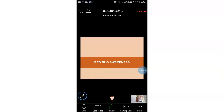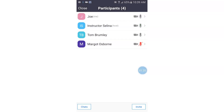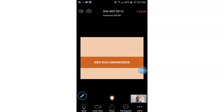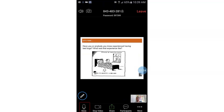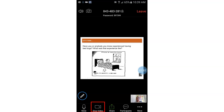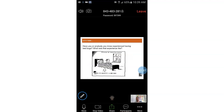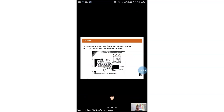I'm going to take my hand down — and I lowered my hand. So you have everything that you need here: your mic, your video, participants. And then also you can raise your hand here as well. So it's pretty simple to use.